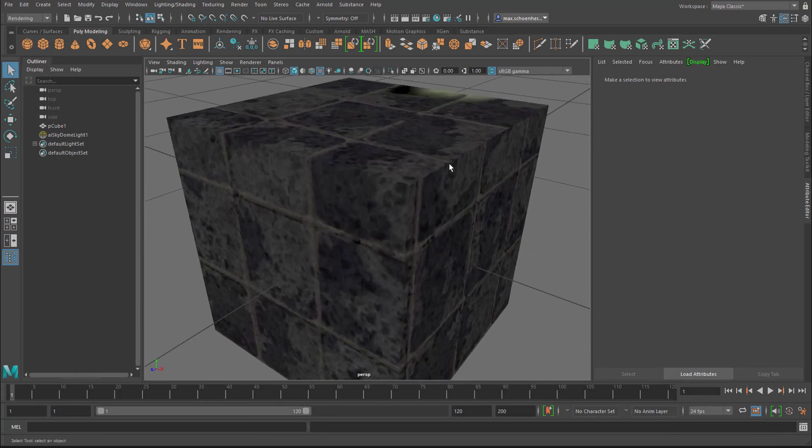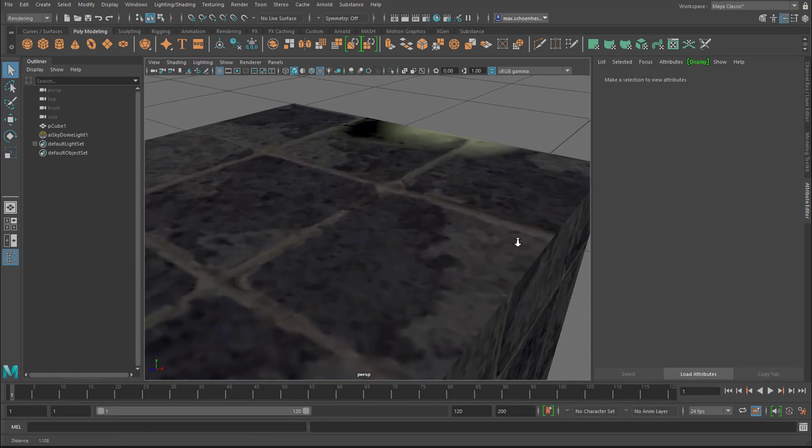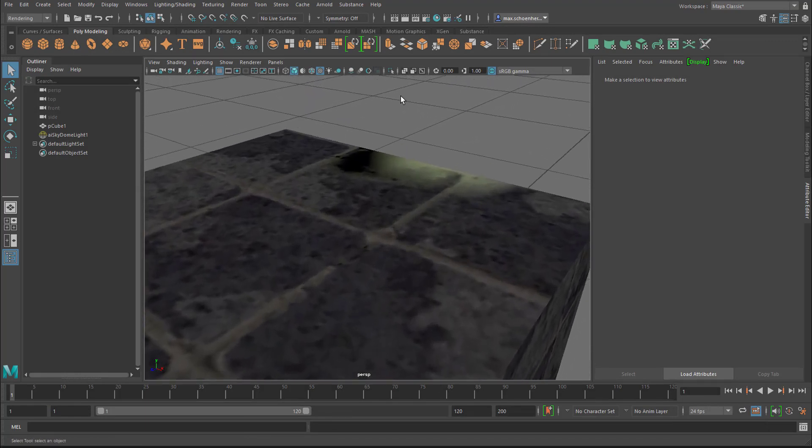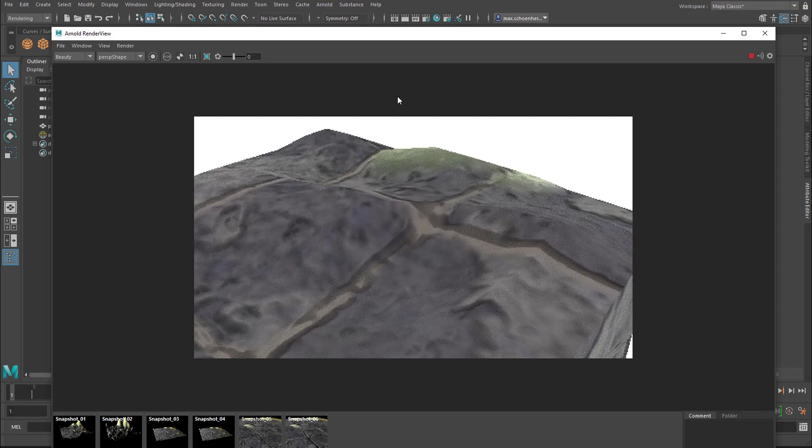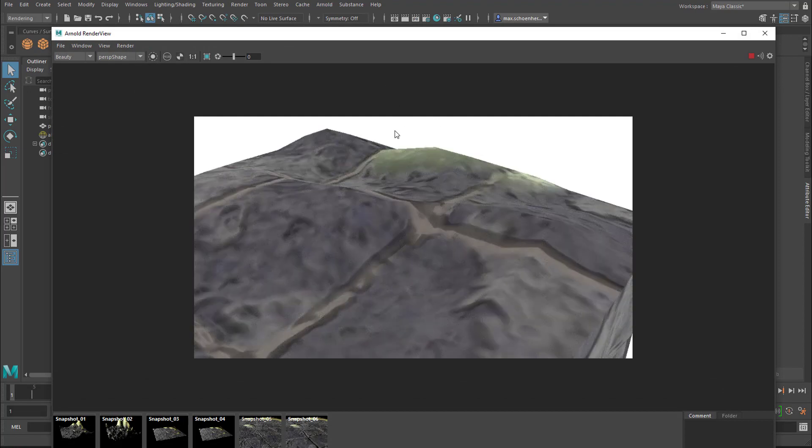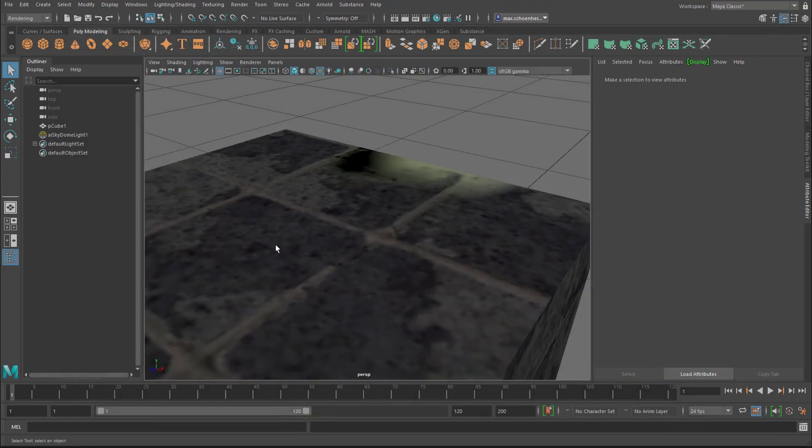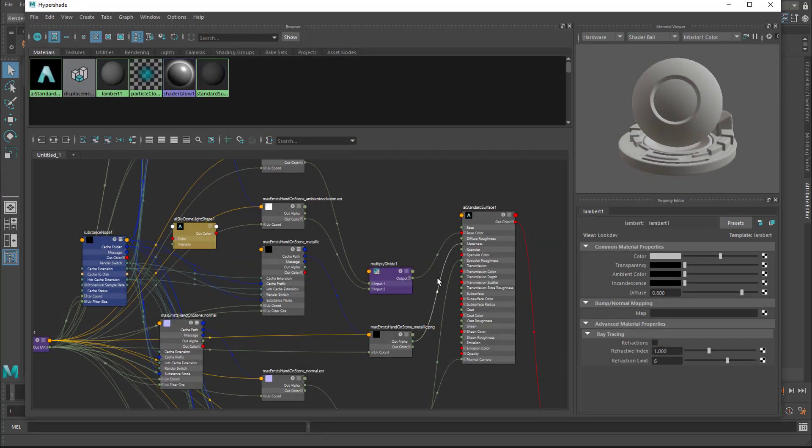And once you get closer to that object here, render it again, you see how crude it is, because it's only 512.